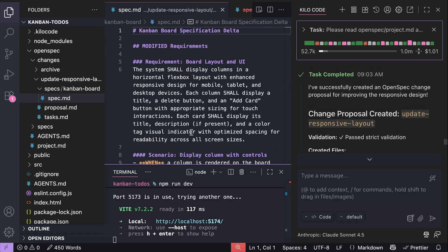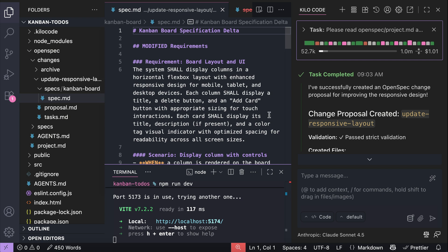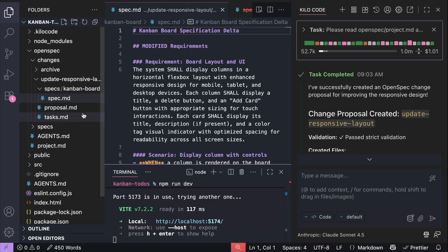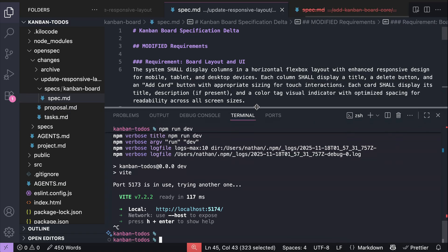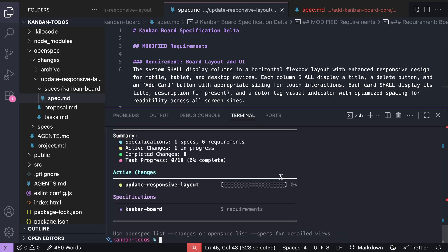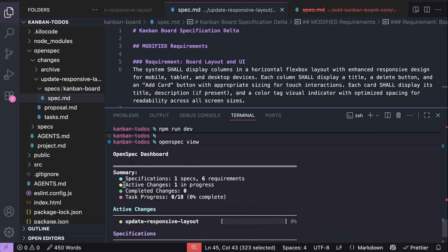So that's how OpenSpec works in a nutshell. Overall, this is a pretty awesome tool that can turn prompts into a structured, reviewable proposal and implementation plan that can guide your AI agent. You can also view all active proposals by running the openspec view command. Here you can see the summary of specifications, active changes, completed changes, and task progress.